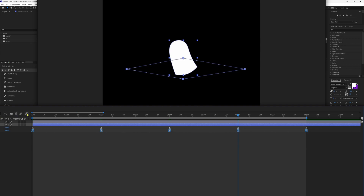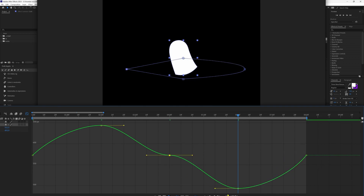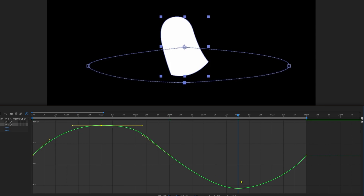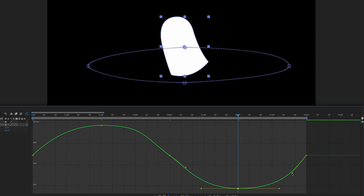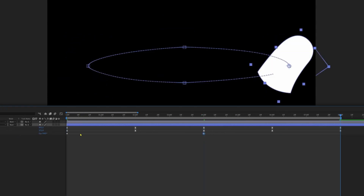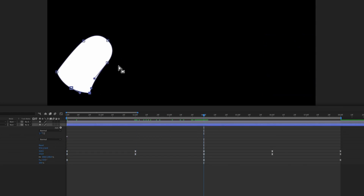Jump to the motion graph editor of the Y position property. Ease the motion curve at the start and at the end. In between, convert to auto bezier keyframes and pull the bezier handles, making sure the overall motion curvature looks smooth. Now let's add the rotation keyframes and ease them. Then add keyframes on the shape path property and morph the shape layer.